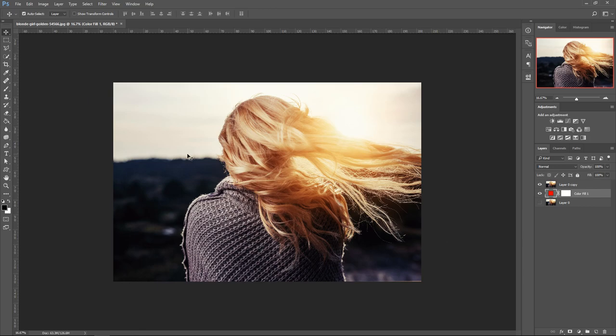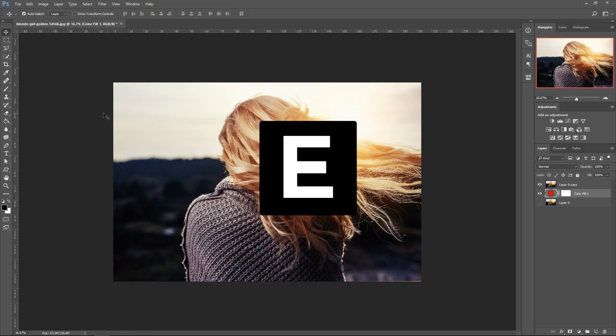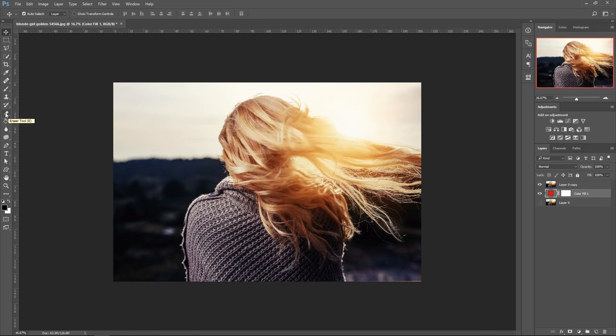To get to the tool, go to the eraser tool which is right here near the middle, or press E on your keyboard. Right click and select background eraser tool.